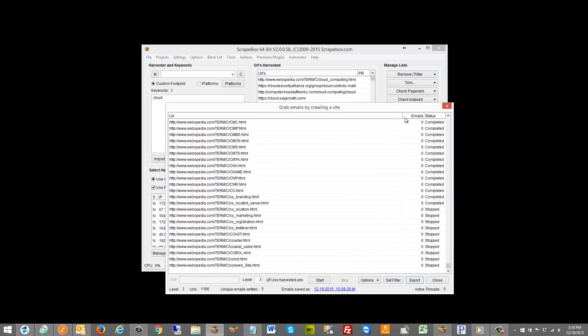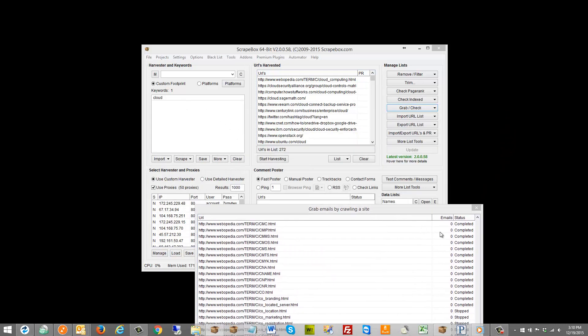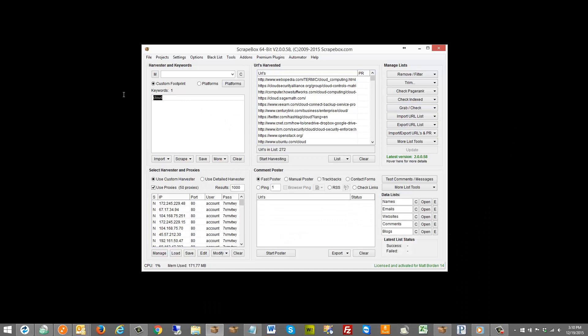So that is the grabbing emails by crawling sites. Obviously if I wanted to punch in business names and a location, so like if I wanted to do, I don't know, hosting providers, that's probably terrible. Let's do something like car insurance. Say you're selling products for car insurance and you're selling them in Los Angeles, California. So you could do that.